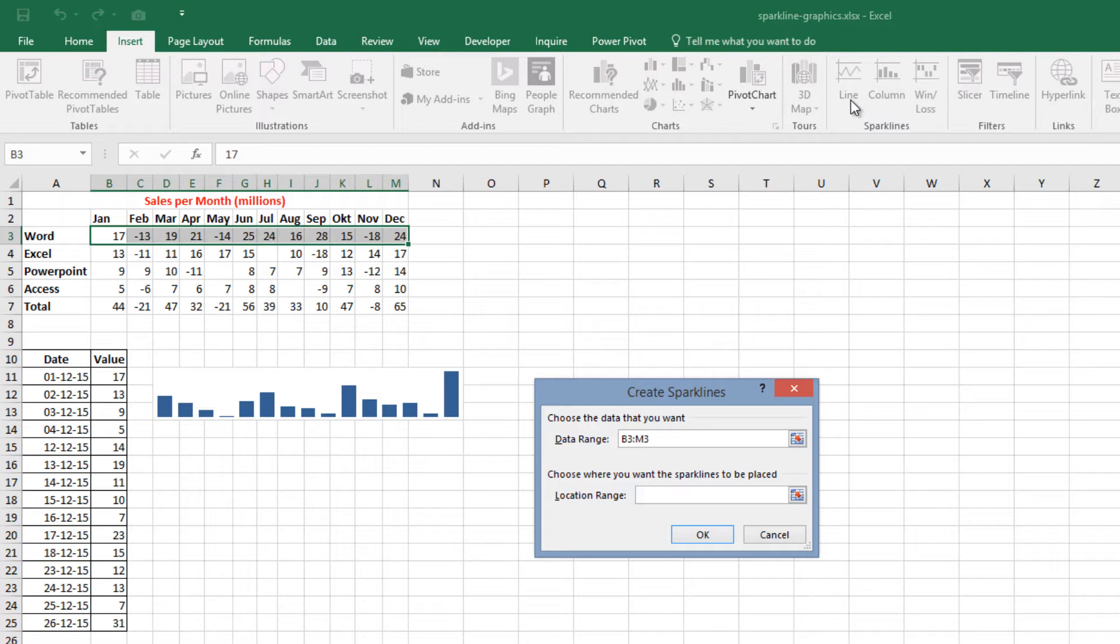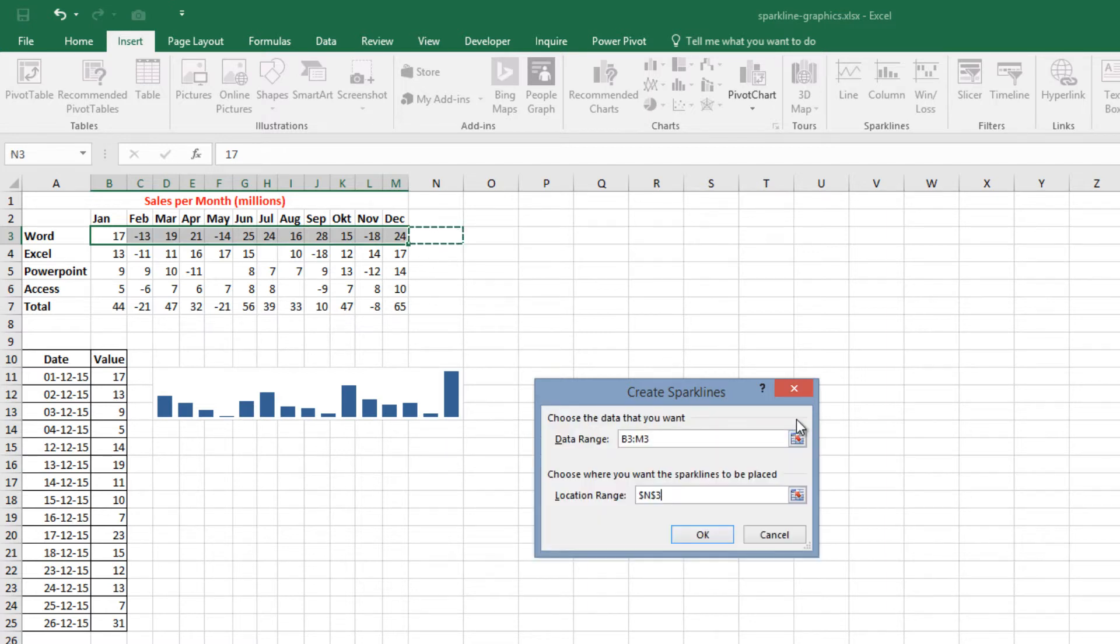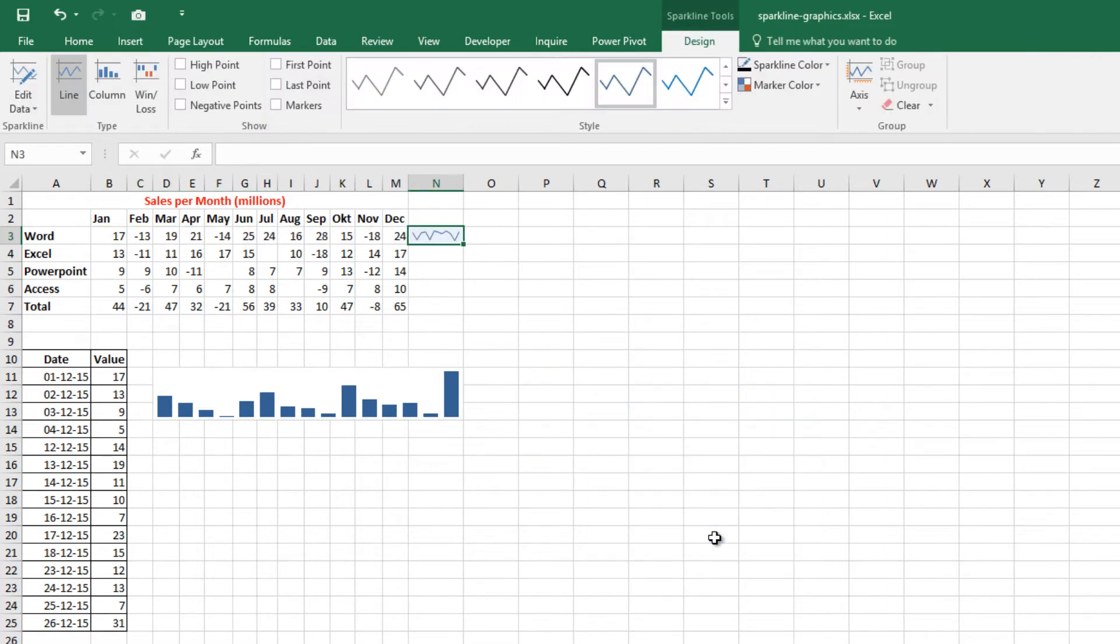Third step, specify the location for the Sparklines. Typically we will put the Sparklines next to the data, so go to location range, press this button, highlight N3 cell and press the button again. Finally, click OK and Excel creates the Sparkline graphic.